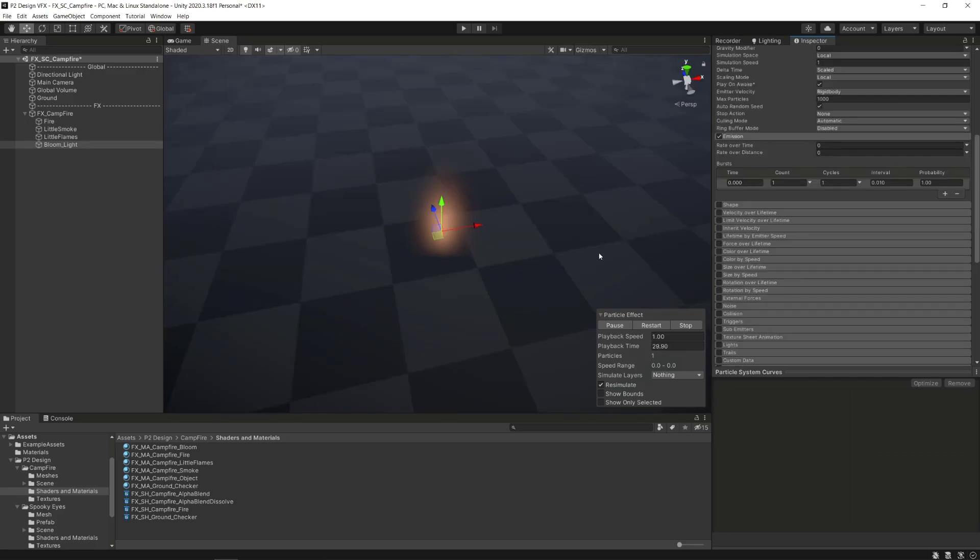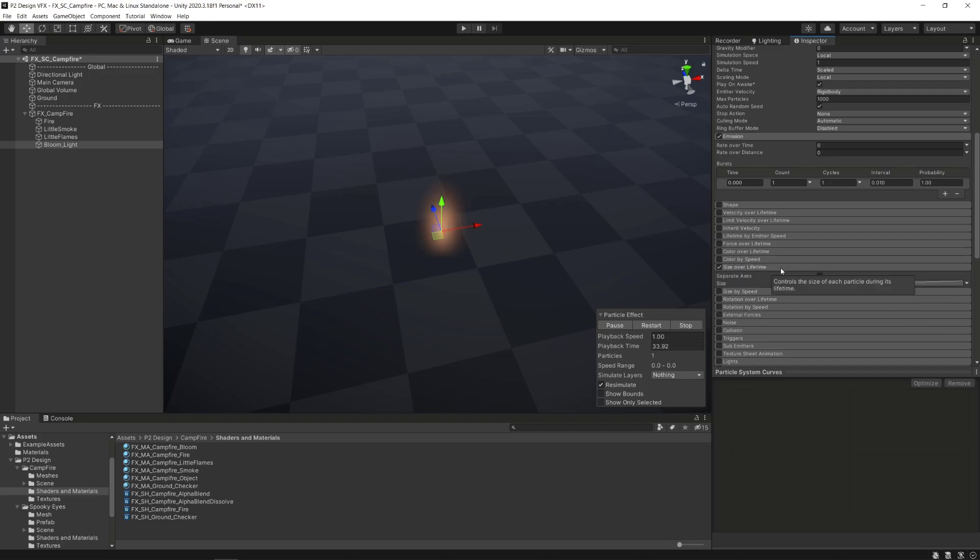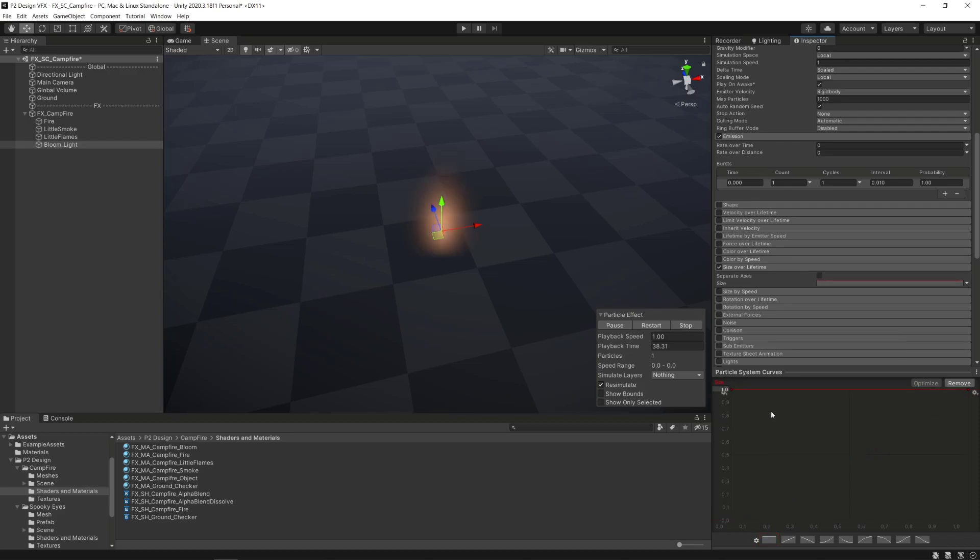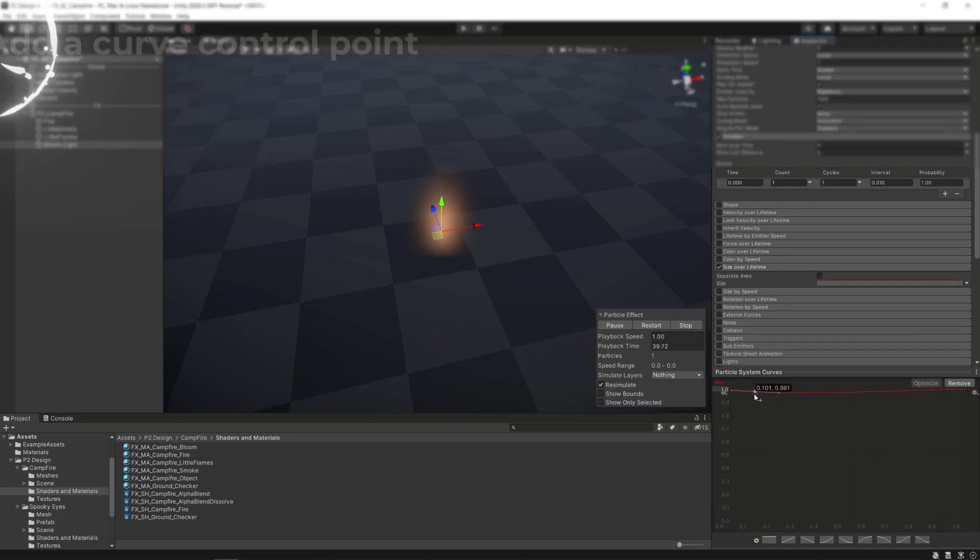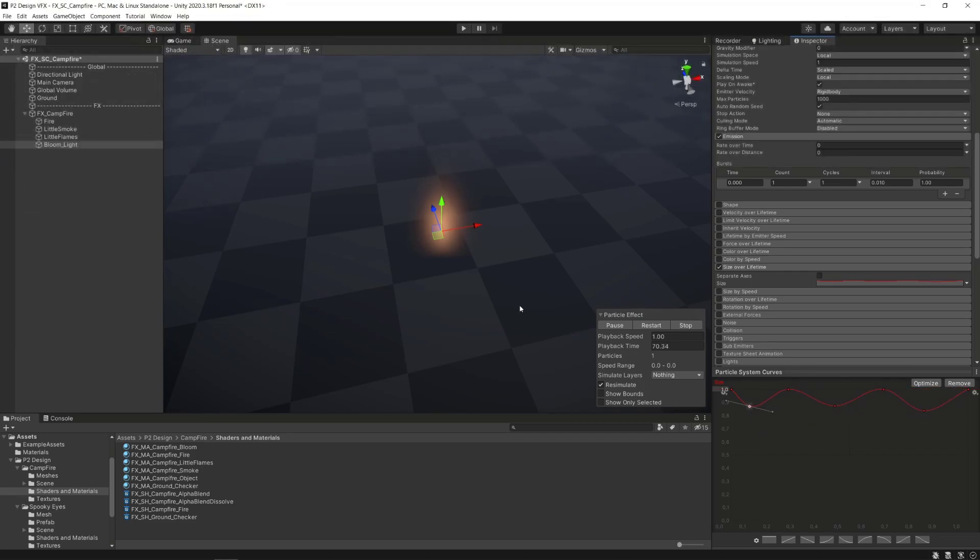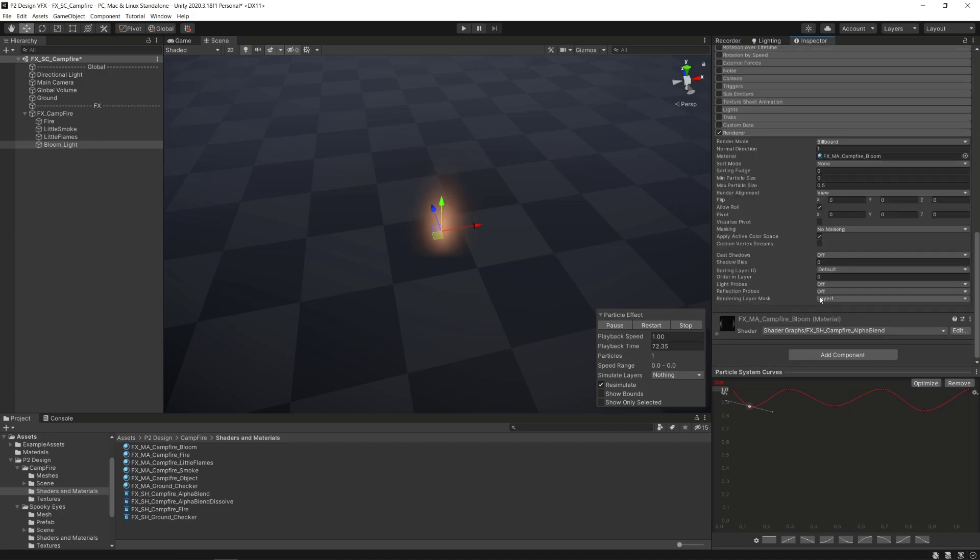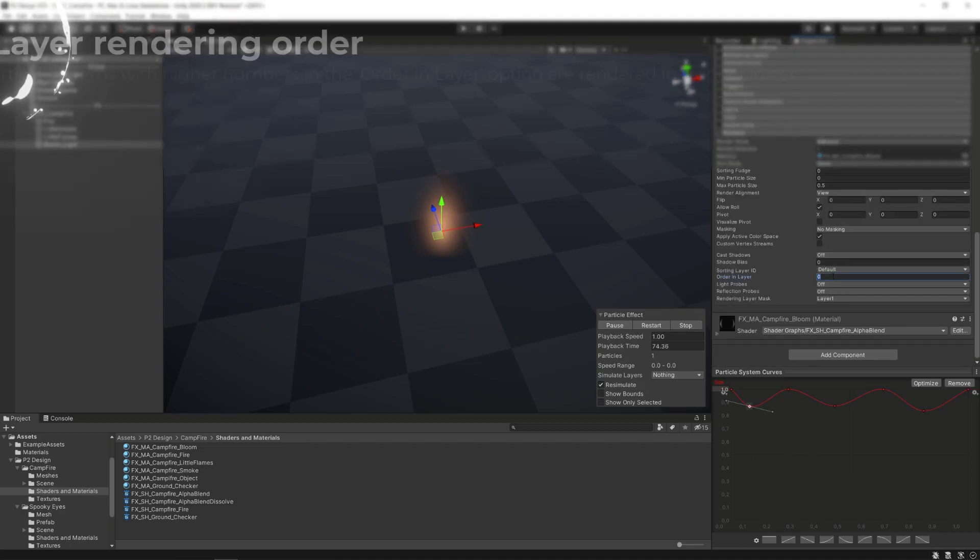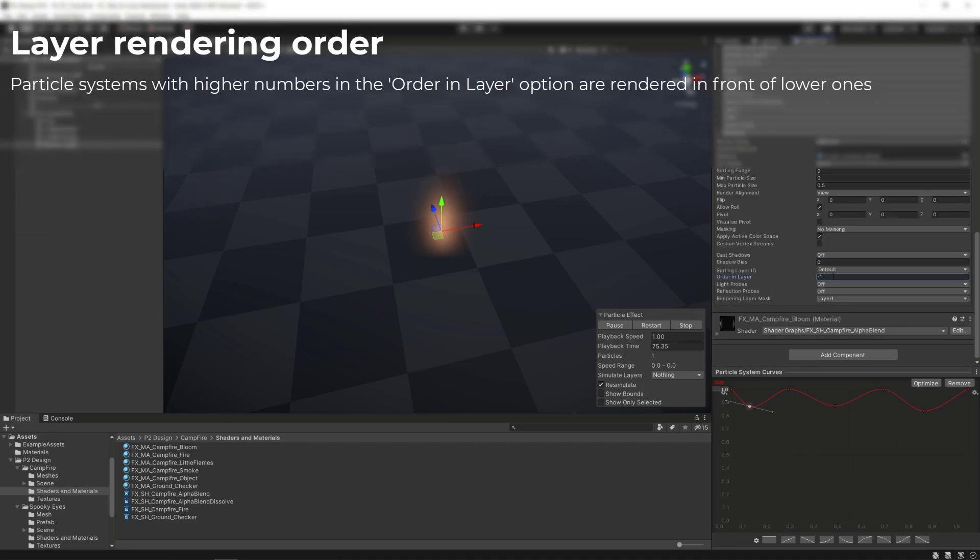We can add some size variation to make the effect more interesting and less static by activating the size over lifetime module. We will then select a pre-made flat curve and add some keys by double-clicking on the curve. Finally, we want this effect to be behind all others' main particle systems, so we'll set the value in the order in layer option to minus 1.